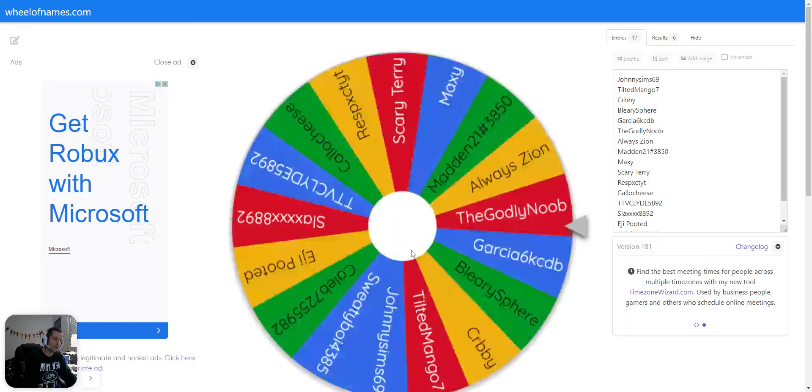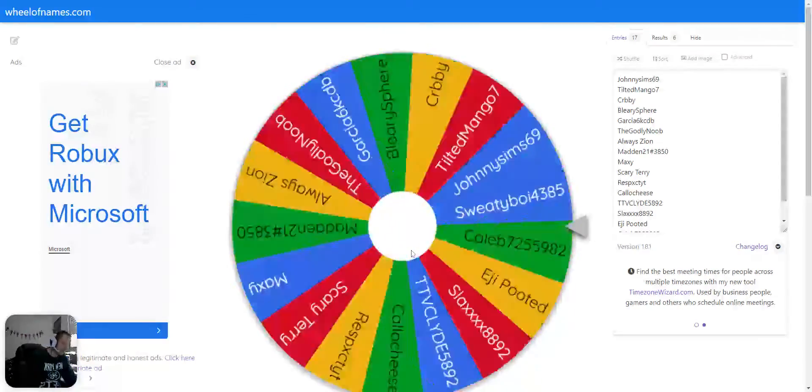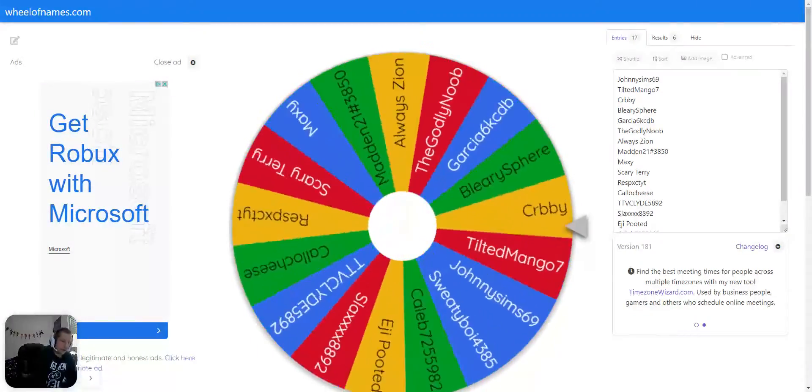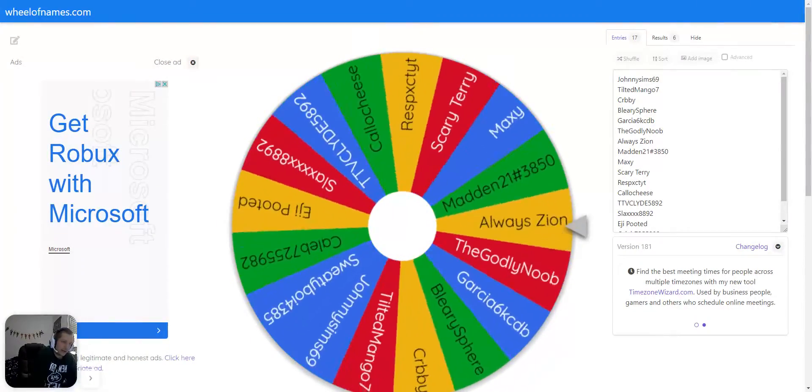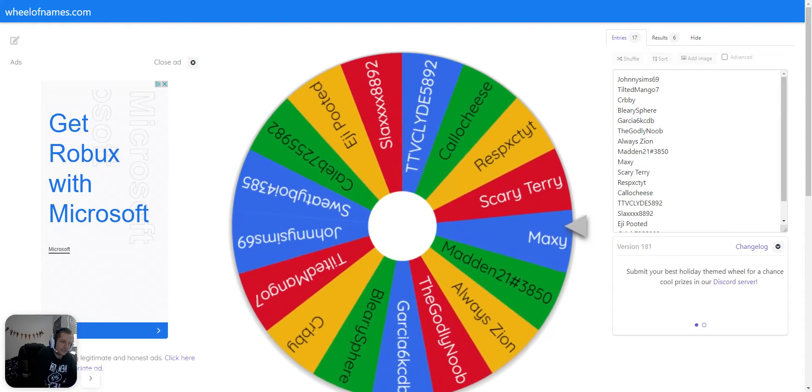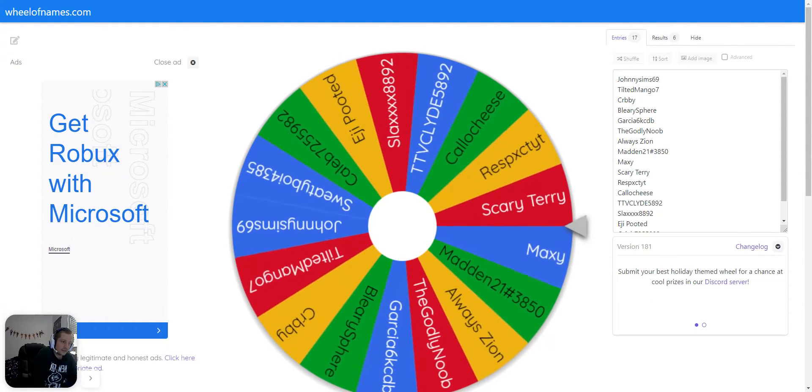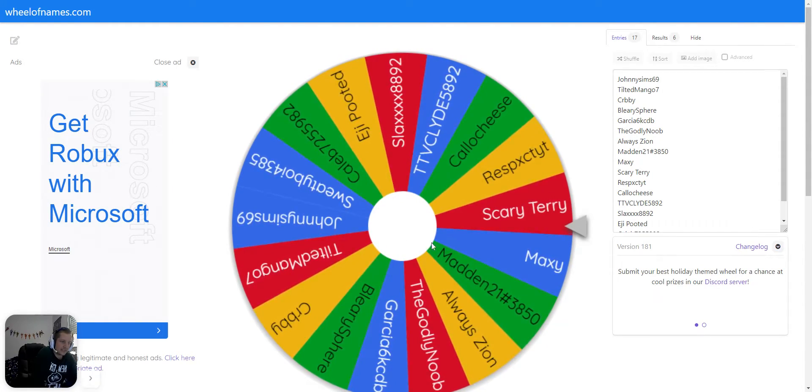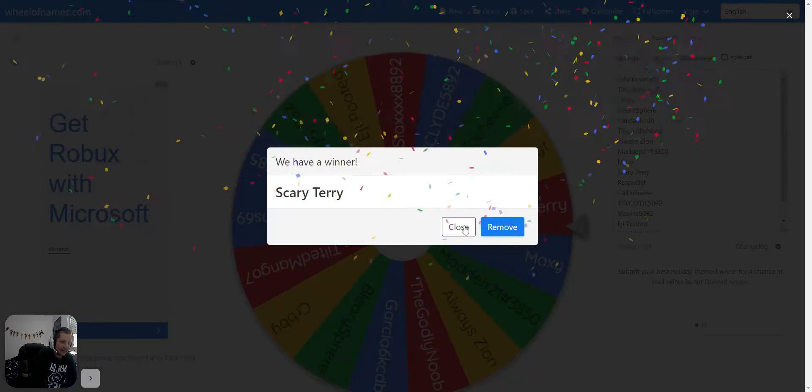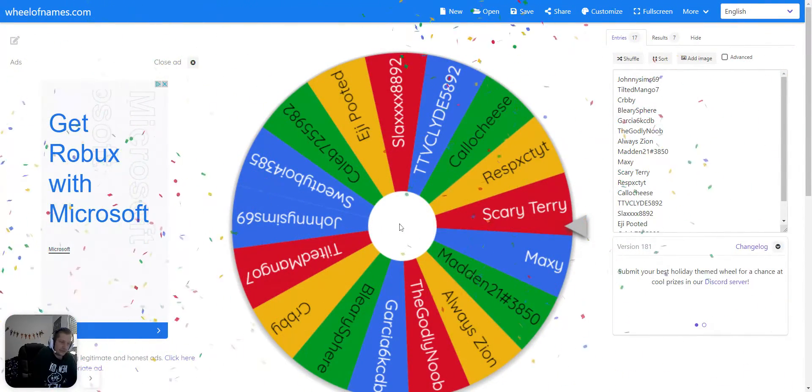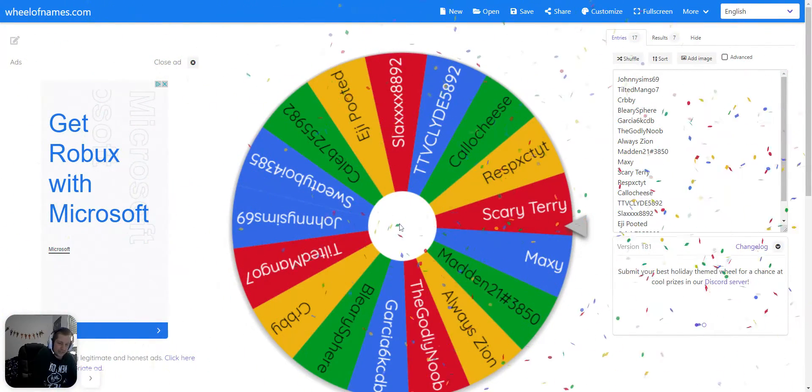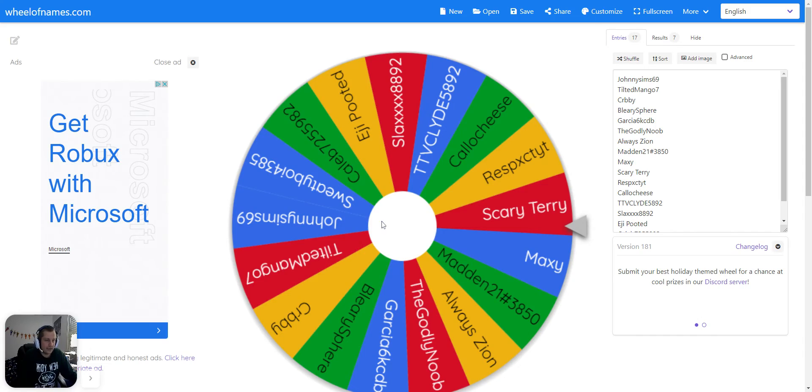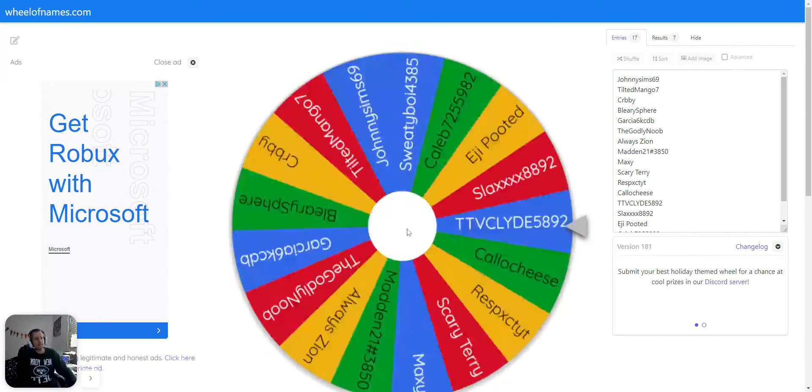For the 99 overall golden ticket, Derek Carr, the winner of tonight's drawing is, oh Maxie, you almost had it, Scary Terry. Good job, Scary Terry. You still haven't claimed your 97 overall Ed Reed, so now you've got a Derek Carr waiting for you as well.